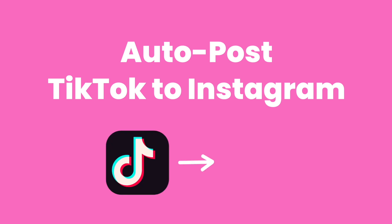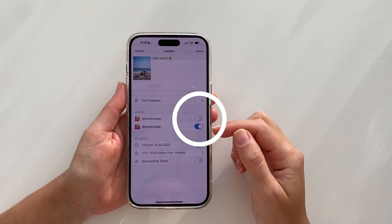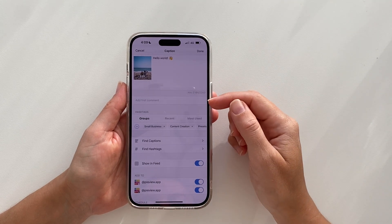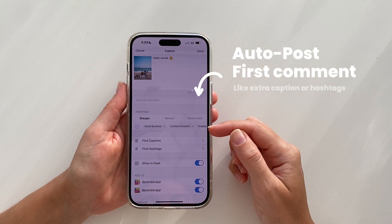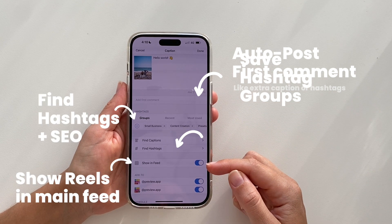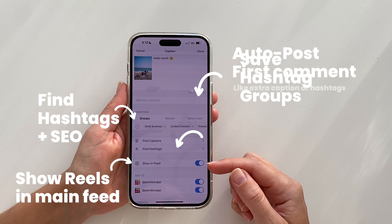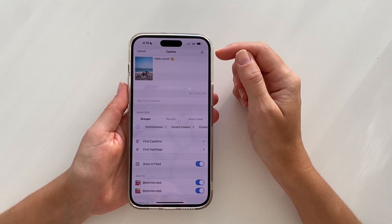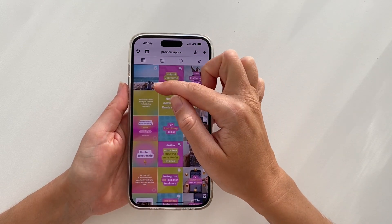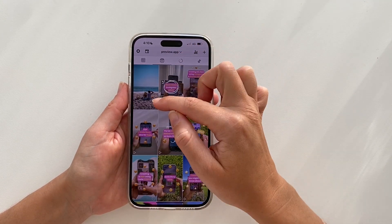If you want to auto post your TikTok videos to Instagram as well, it's really easy. All you have to do is go into your caption and turn on the Instagram button. Once you do, you will see more options just for Instagram — for example, you can auto post a first comment, save your favorite hashtags, find the best hashtags, and show your reels in your main Instagram feed. Press done and go to your Instagram feed — the TikTok video is now a reel in your Instagram feed.